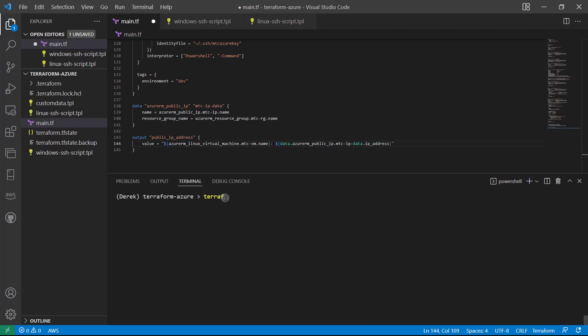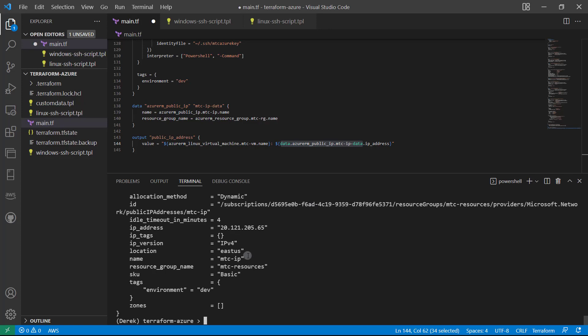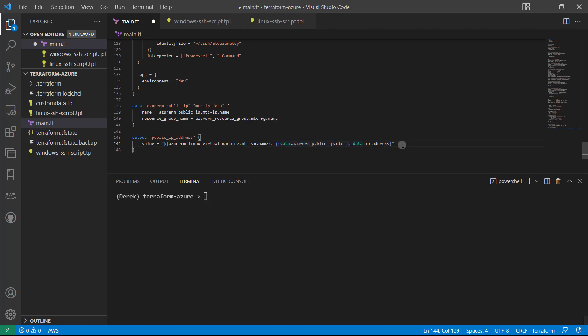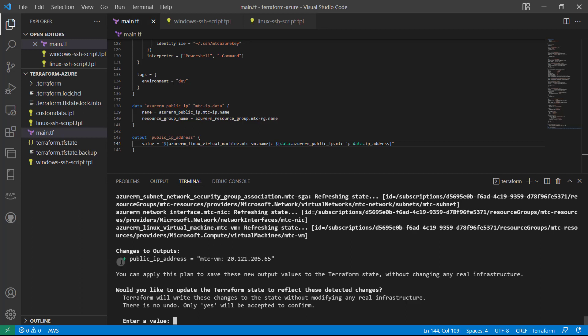All right. And as you can see, if I run a terraform state show and just pass this in this first part, you can see IP address is the attribute that we want. All right. So let's go ahead and run our terraform apply -refresh-only. And let's see what happens here.